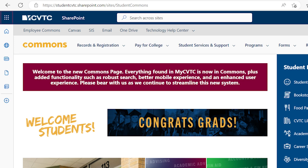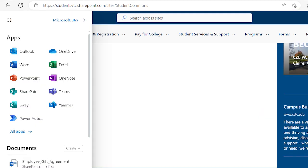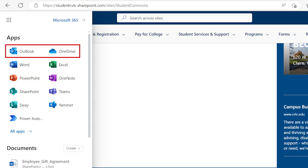A couple of things to make the site more useful. You can access the online version of our Microsoft apps from the waffle menu in the upper left corner of the screen. Click the waffle and then an app such as Outlook for your email and calendar, or OneDrive for your Microsoft files.